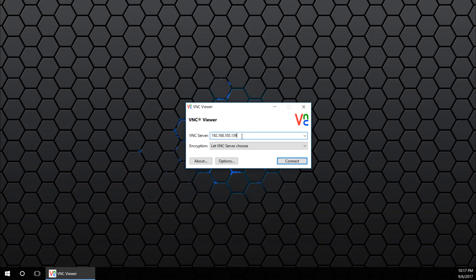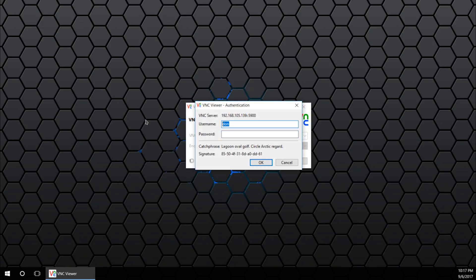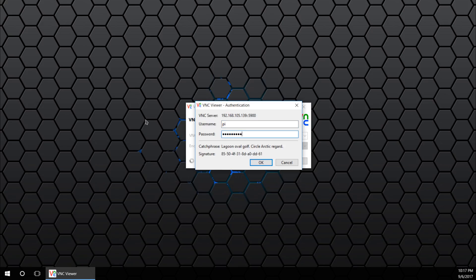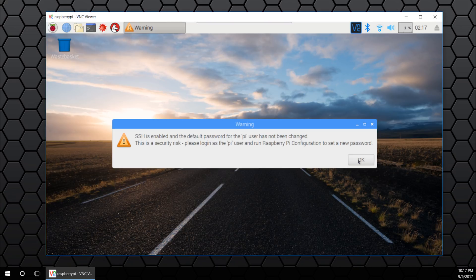Like I said earlier, you can download VNC viewer, pop in the IP, and the username is Pi and the password is whatever you set it to be — it usually would be Raspberry for the first time.